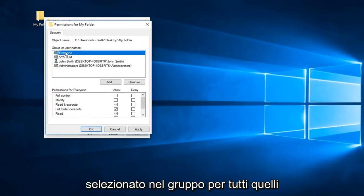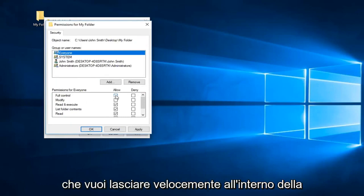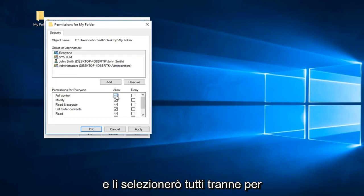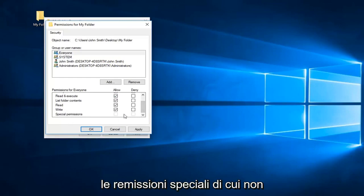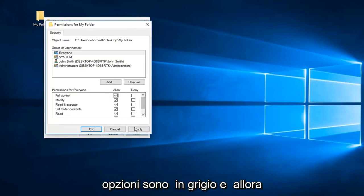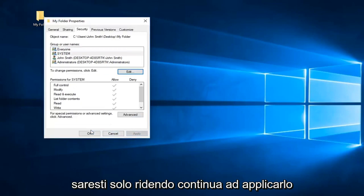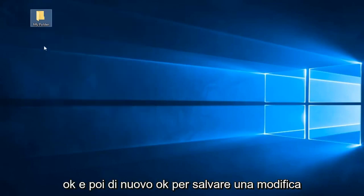And now that we have selected the group for everyone, you want to left-click inside the checkbox that says full control right here. That will select all of them except for the special permissions, which you don't need to worry about because these options are grayed out. Then you want to left-click on apply and OK, and then OK again to save the change.